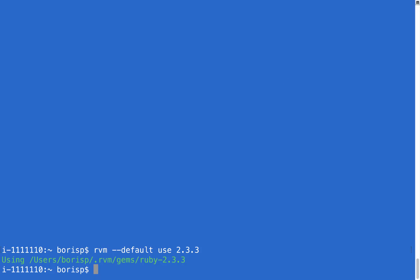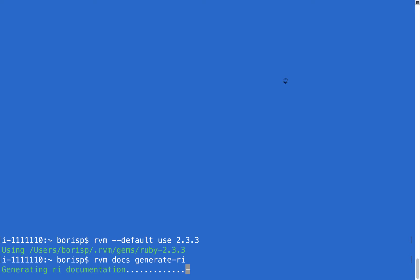Now let's execute it. We've set 2.3.3 as the default, so whenever we launch the terminal, that will be the version of Ruby that is activated. At this point, let's go ahead and run the command that installs documentation, which is 'rvm docs generate-ri'. That's just going to fetch the Ruby documentation. Afterwards we'll execute the familiar 'ruby -v' command to confirm that version 2.3.3 shows up. Let's wait for this documentation download to finish up.